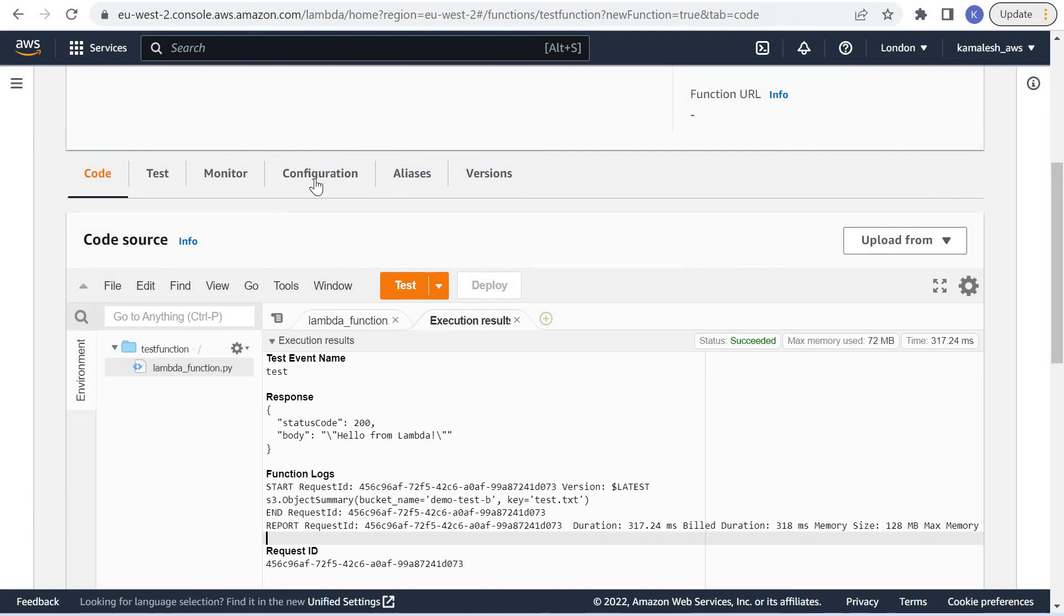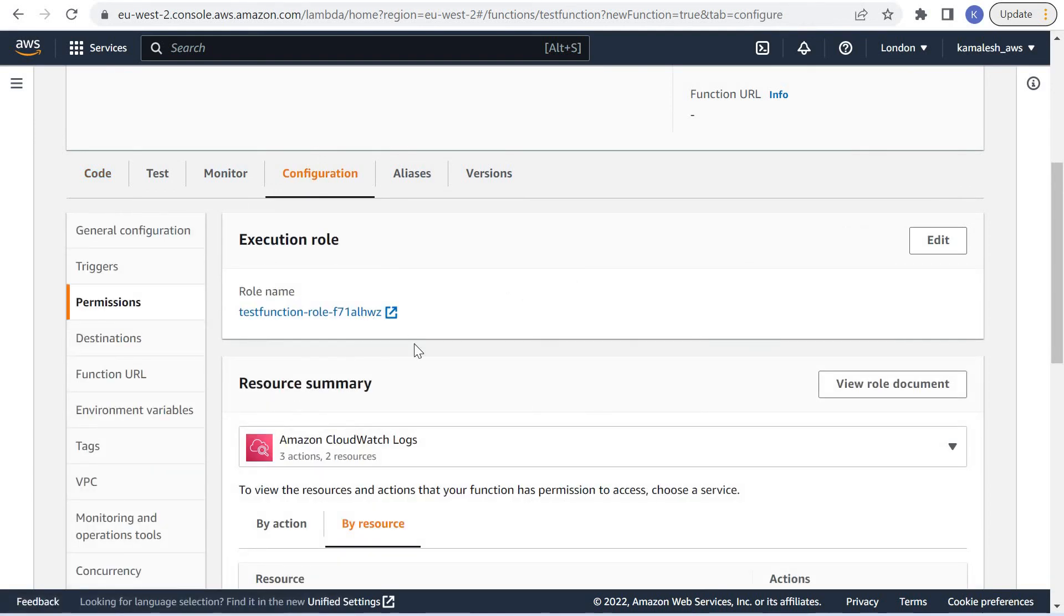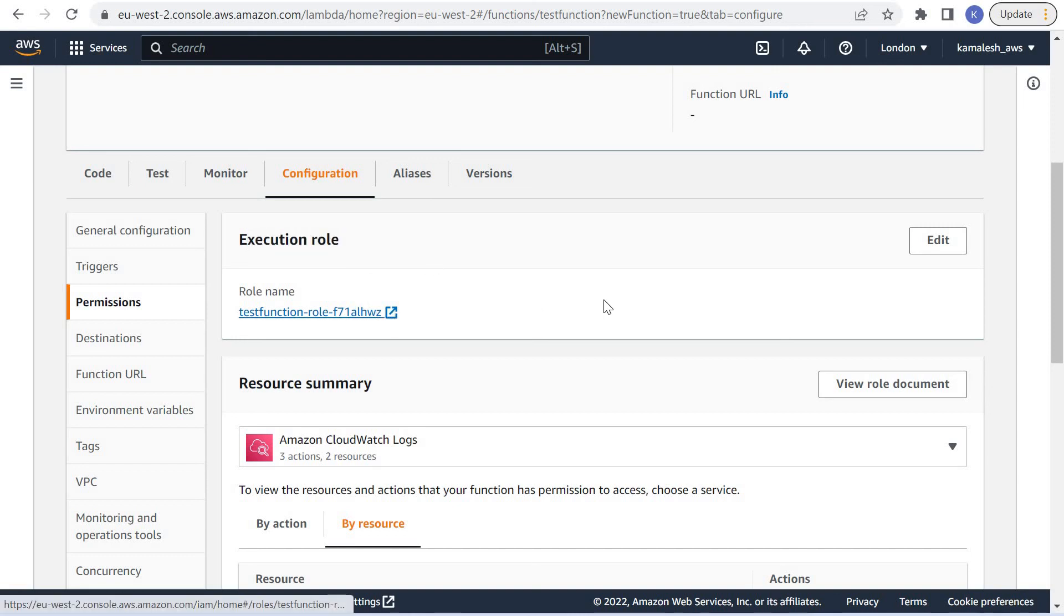This is one way in which we can provide execution role. We can update our execution role to give permissions to various AWS resources.